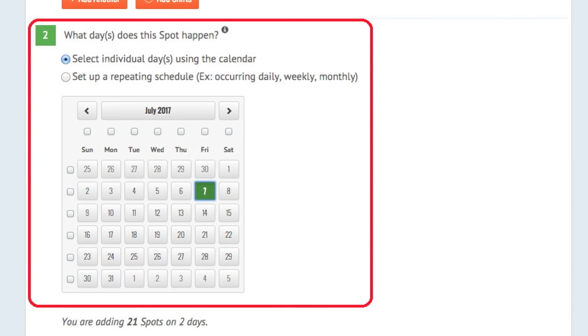In Step 2, tell us when these shifts happen. Select a single day or multiple dates by clicking on the calendar here. To check your work, the message below the calendar will show you a summary of all your planned shifts.